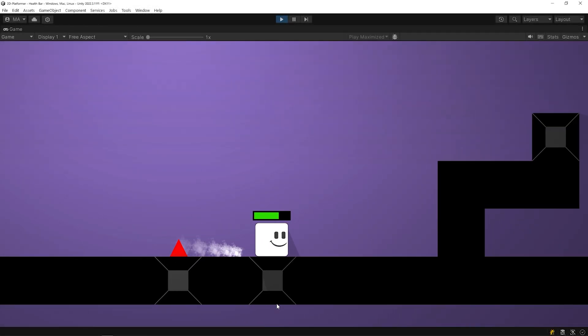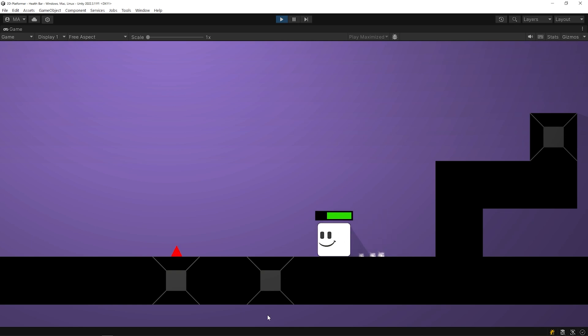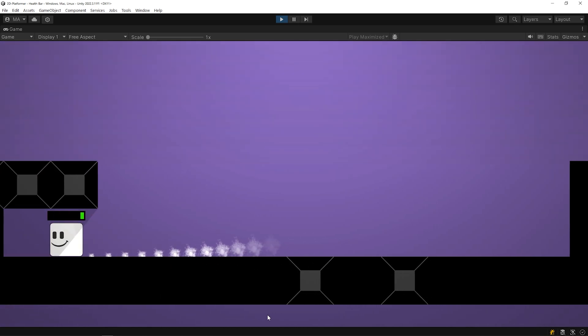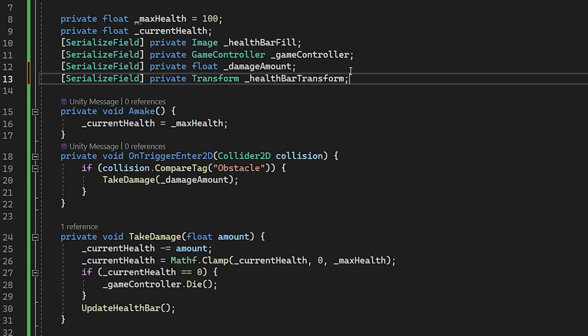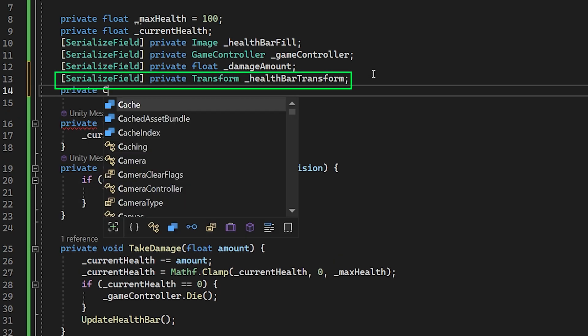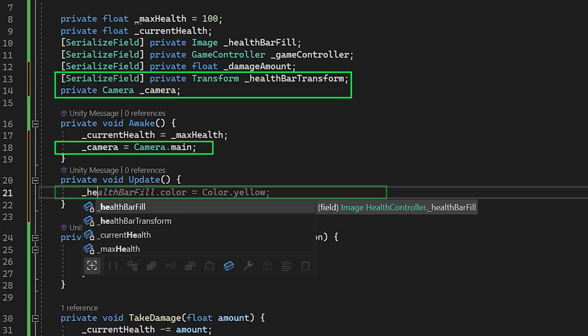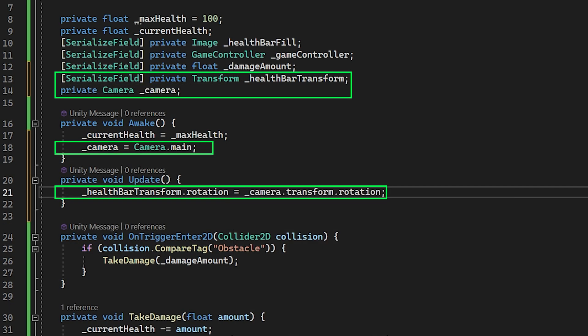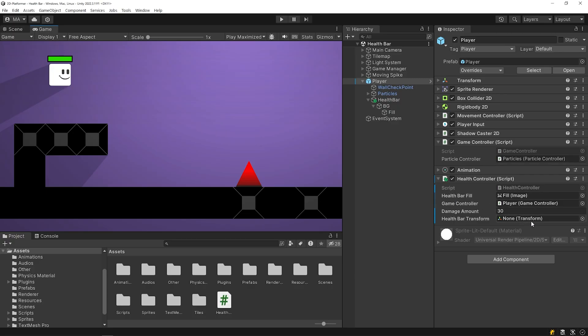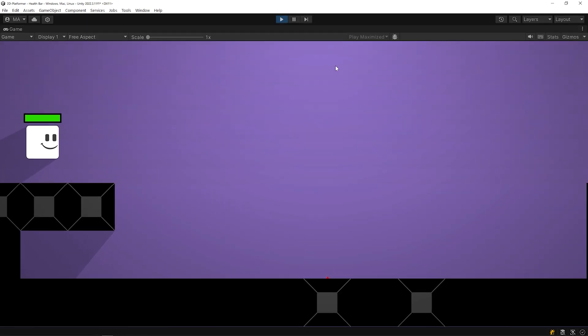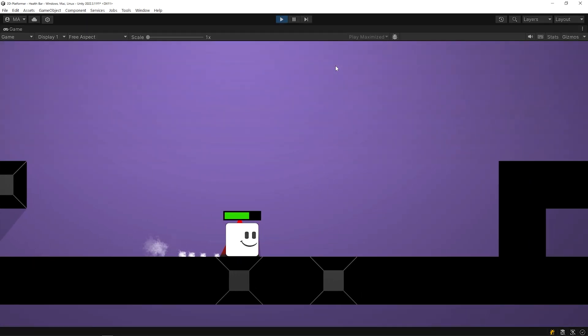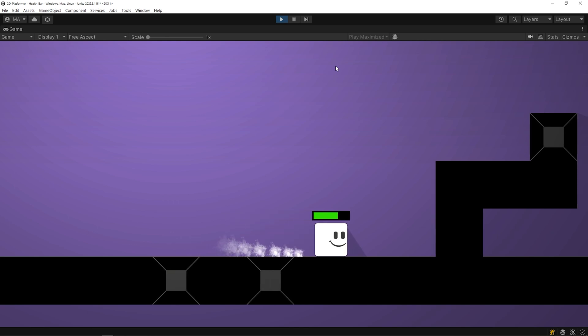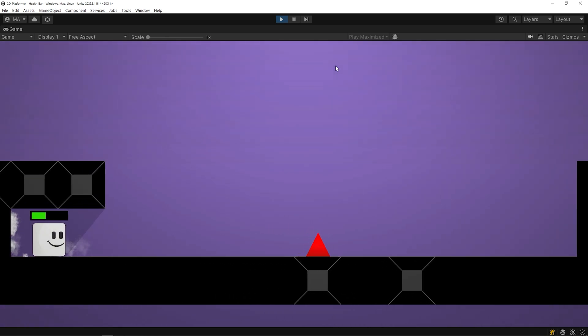You can create a damage animation if you want. When the player turns, the healthbar also turns. Let's fix the rotation of the healthbar. To solve this, I will change the rotation of the healthbar to the rotation of the camera. Drag and drop the healthbar object to the slot. Start the game again. Nice! The rotation of the healthbar is fixed.